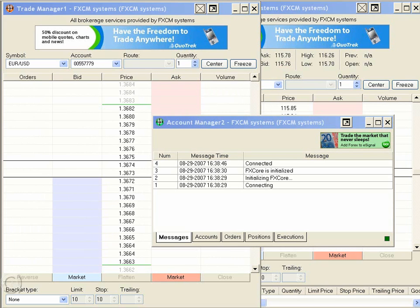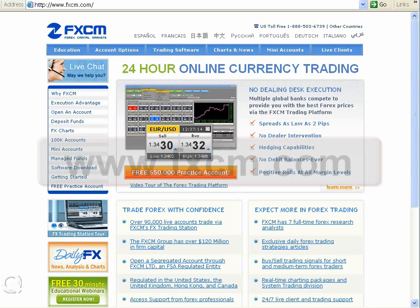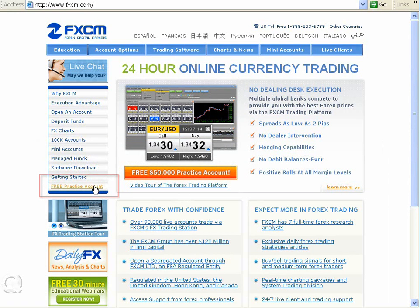Let's walk through and see exactly how easy it is to get started. First, we're going to go to FxCM's homepage — that's www.fxcm.com. You'll notice on the left-hand side, the last selection: free practice account.